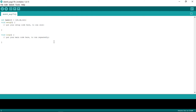We want to add a comment using two forward slashes. The comment tells us the order of pins: red, yellow, and green. So pin 13 is red, pin 12 is yellow, and pin 11 is green.